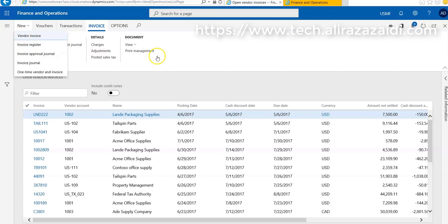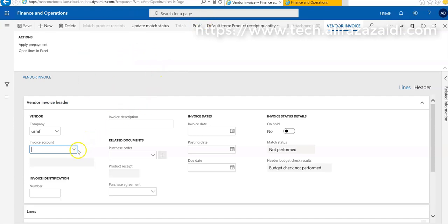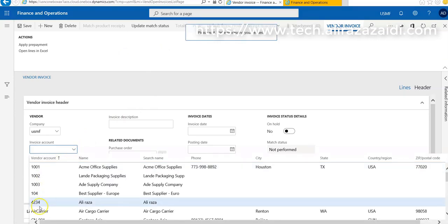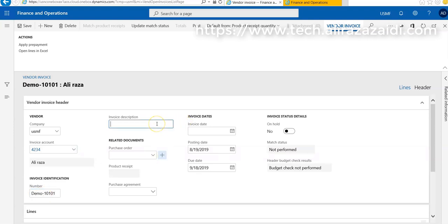For the current scenario, a vendor sends an invoice for some kind of rent. We are recording a vendor invoice for rent. First of all, we have to select a vendor account, and then we have to set some invoice identification. For demo, 101 - some kind of rent invoice.